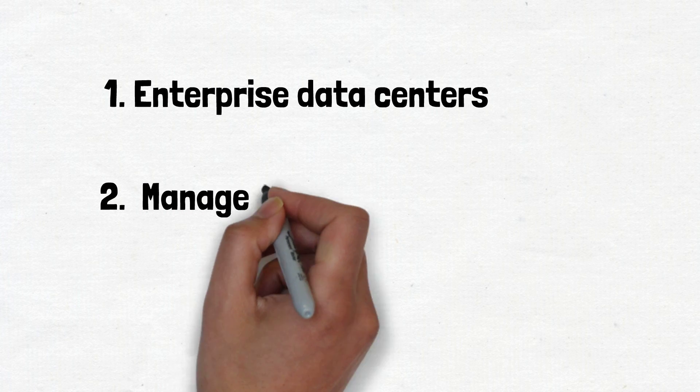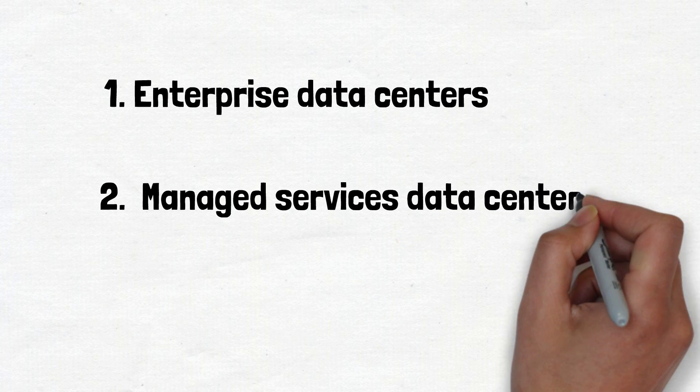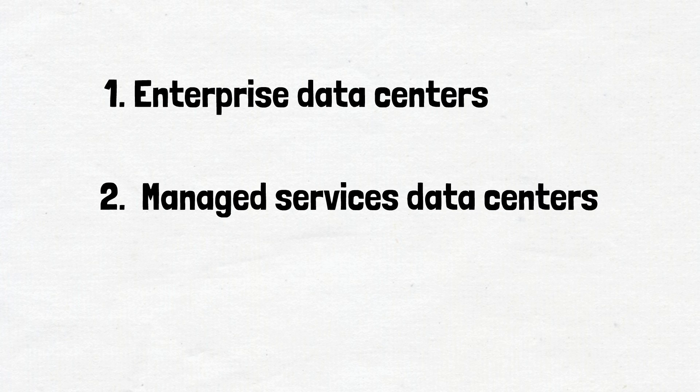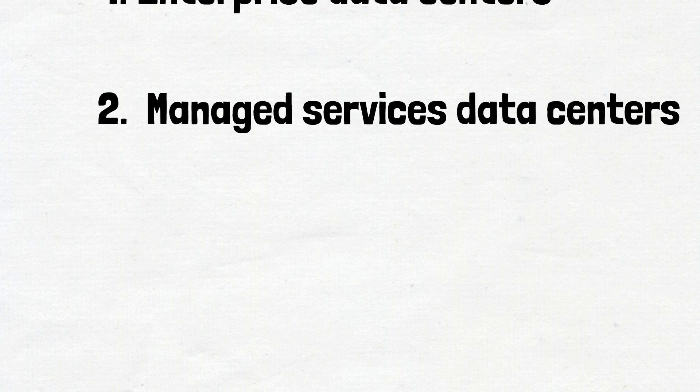Number two is managed services data centers. These data centers are managed by a third party on behalf of a company. The company leases the equipment and infrastructure instead of buying it.